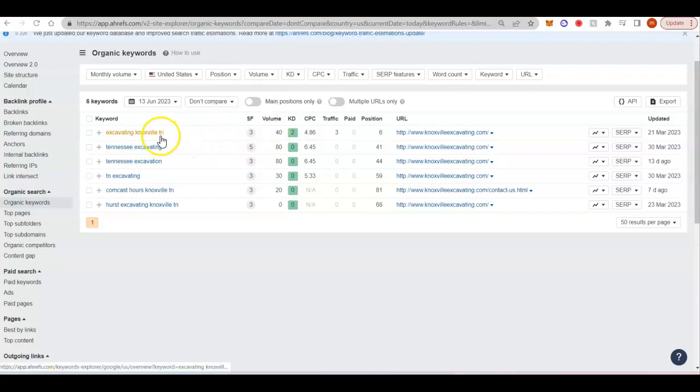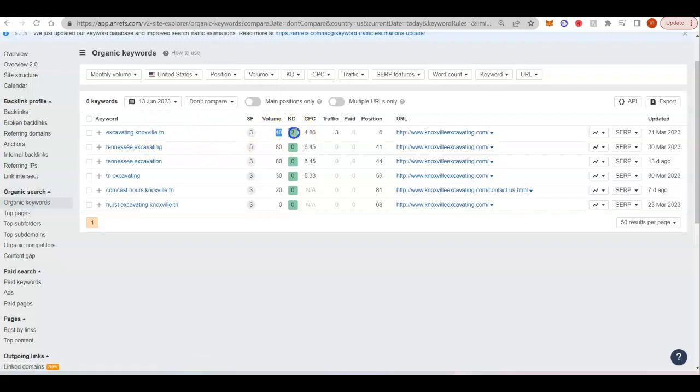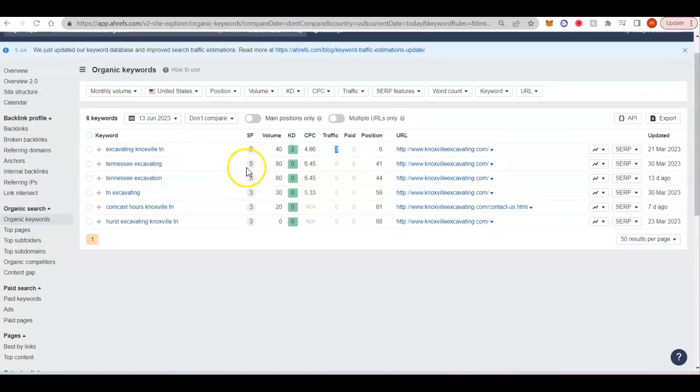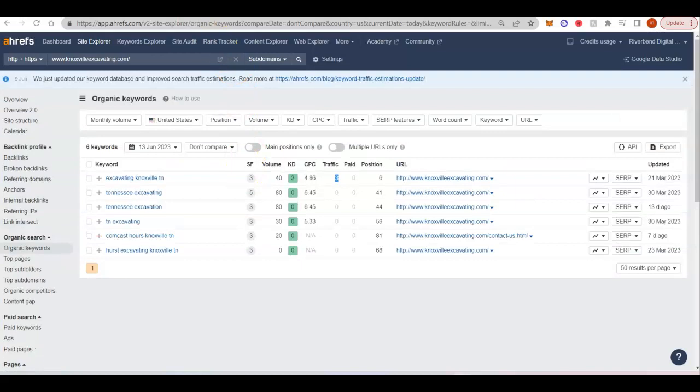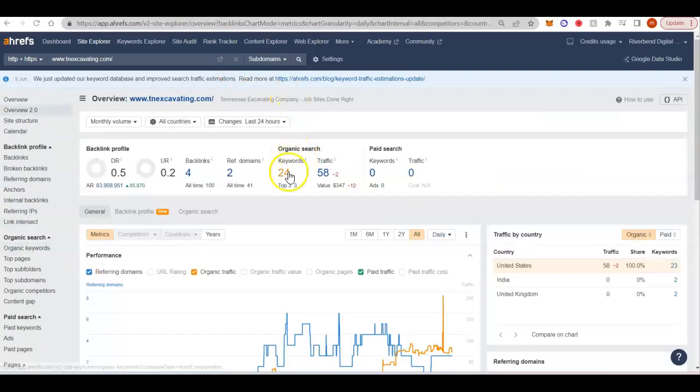You can see here, Excavating Knoxville is searched on average 40 times a month. It only has a two KD, which is super low. So this website's in the sixth position. So they're not even at the top of the first page and they're still getting three clicks a month just on that one keyword.